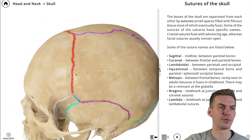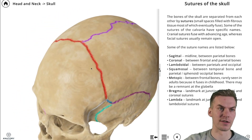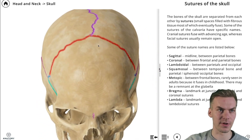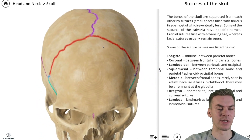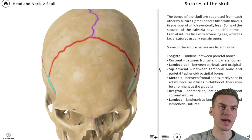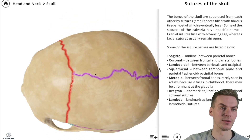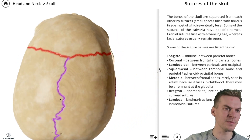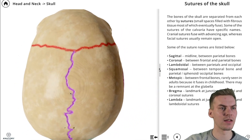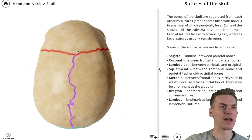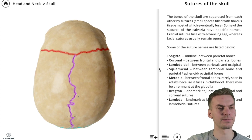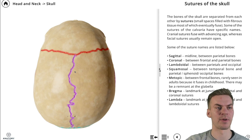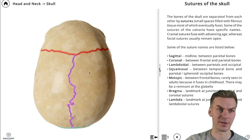Continuing to the coronal suture, color-coded here in red — the coronal suture lies between the frontal bone and both parietal bones. This purple line is the sagittal suture. The sagittal suture lies between both parietal bones, the left and right parietal bone.